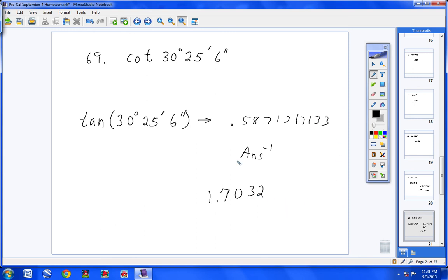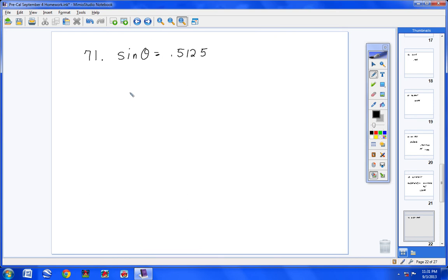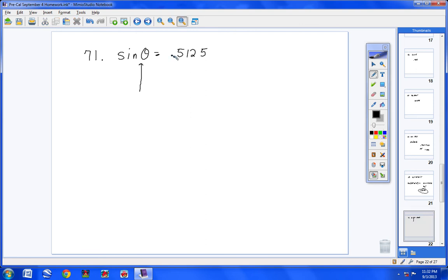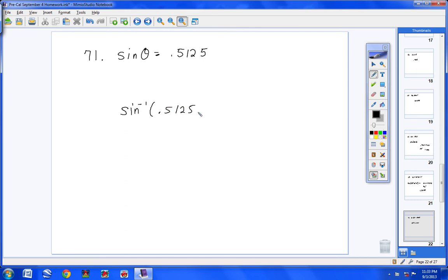Let's continue to the last section, numbers 71 through 81. Now we're given the decimal value and need to find the angle — we're going backwards. For number 71, because you're missing an angle, hit 2nd then Sine. Type 0.5125 and, as long as you're in degree mode, hit Enter and you get 30.8 degrees.